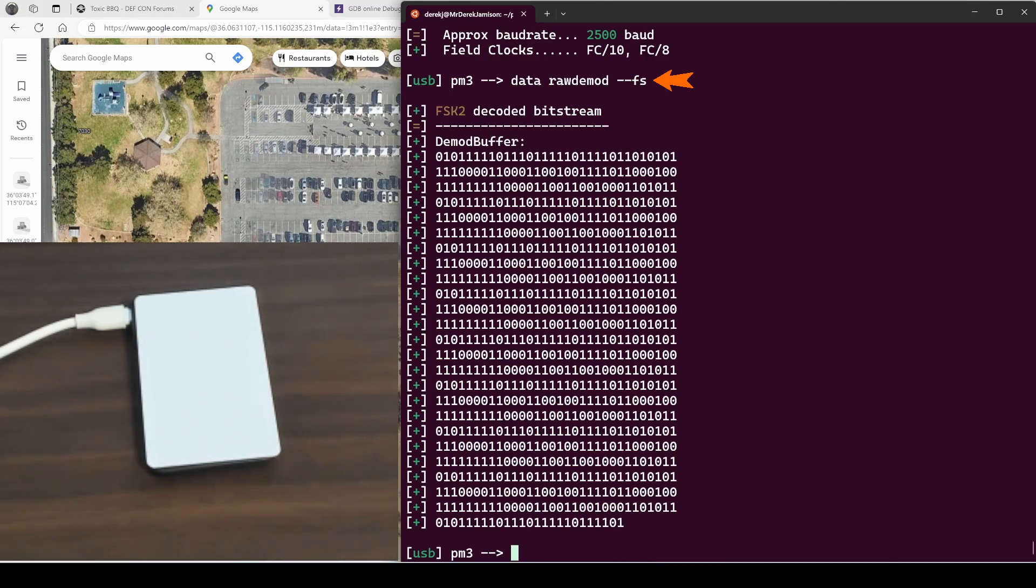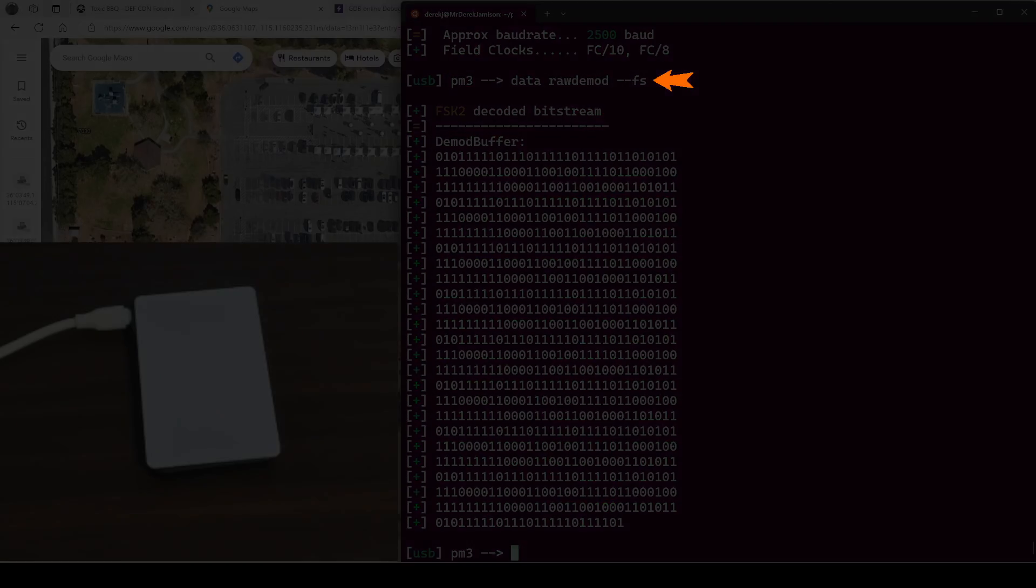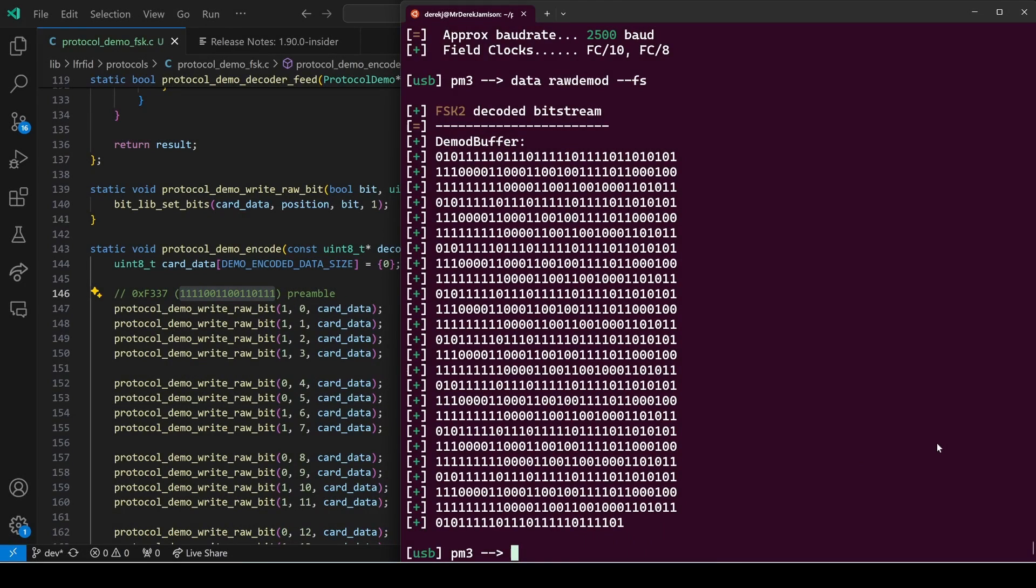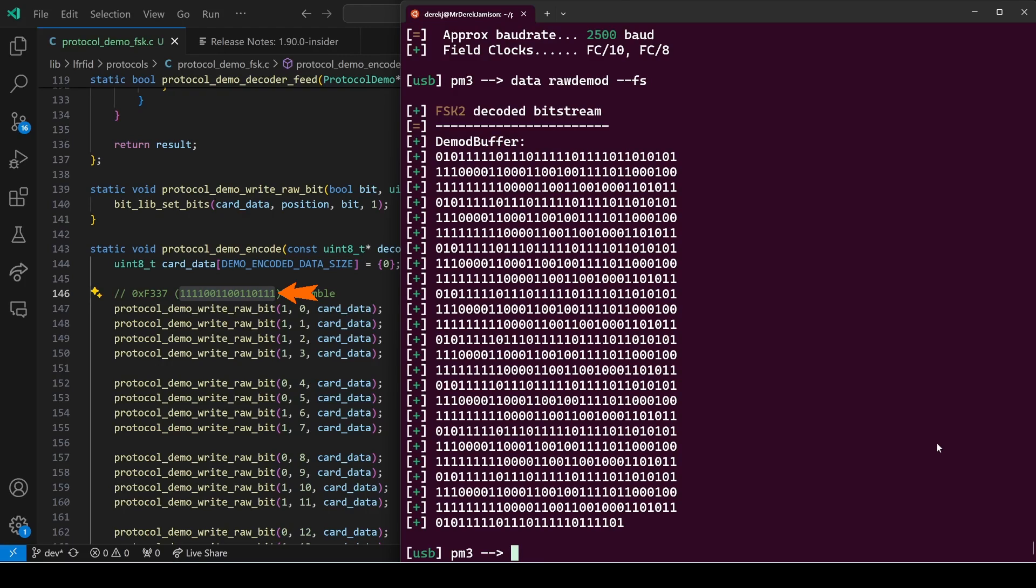Our bit clock is RF 50 and our two field clocks are FC divided by 10 and FC divided by 8. We'll learn more about those values in a minute. For now we'll do a data raw demod --FS for FSK modulation. And again, our preamble is F337. So we're looking for 11110011001111. And every three lines it repeats, but I'm not seeing that pattern anywhere in those three lines.